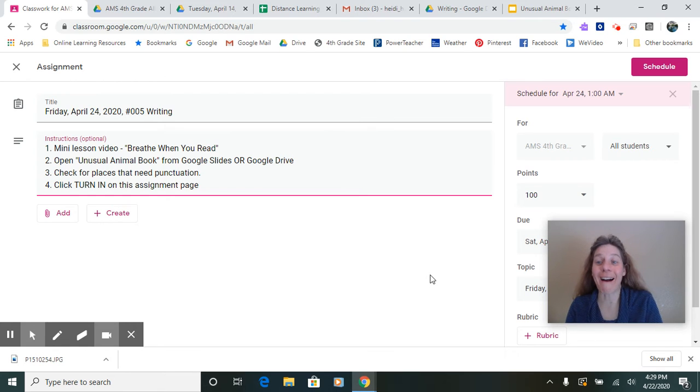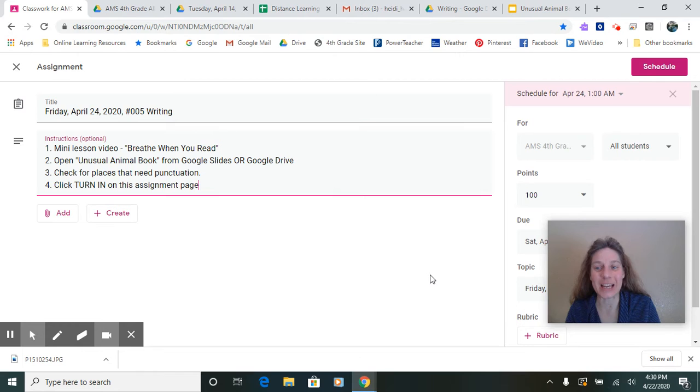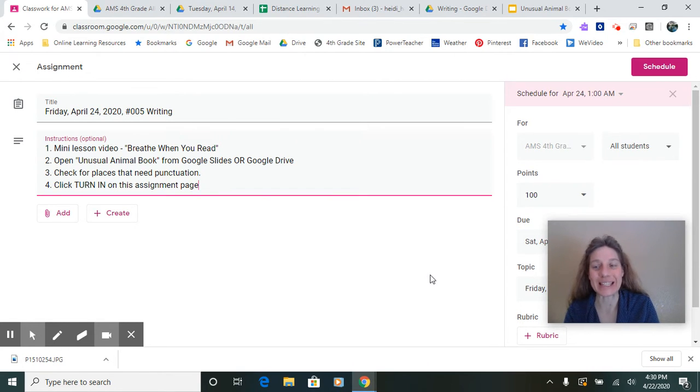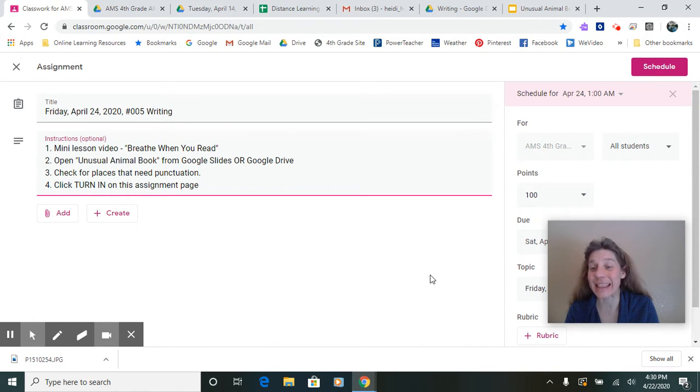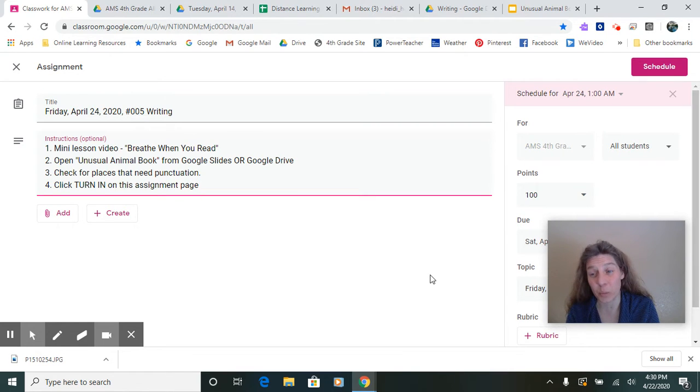Hi, writers. We are in our final stage. We are almost done with our unusual animal book. One last detail that we need to check through today is our editing process and thinking about end punctuation or commas and breathing when we read.